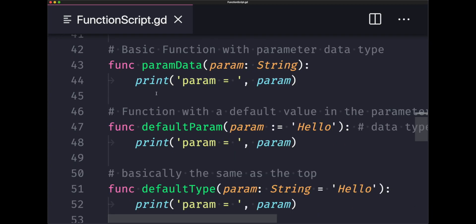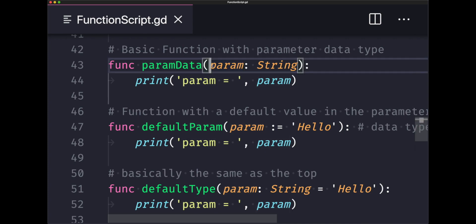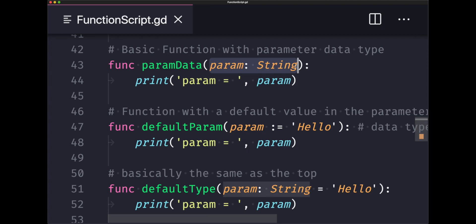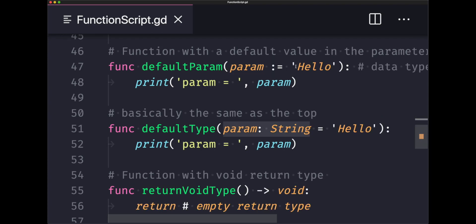We have an example of a function that accepts a parameter with a specified data type. In this case, our param will only accept strings. As you can see here, you will throw an error if you try to pass a value to your function and its parameter that is of a different data type.